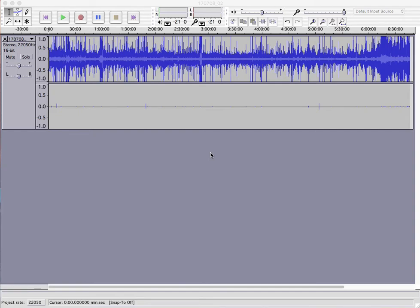Here I have a nocturnal flight call recording. I recorded this on my Sony PCM-M10 audio recorder and I transferred it from there onto my computer and I've opened it in Audacity, which is the software you're seeing here.